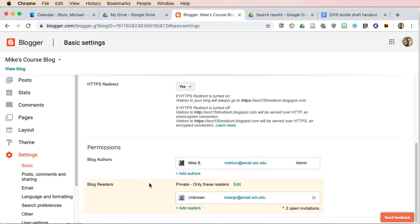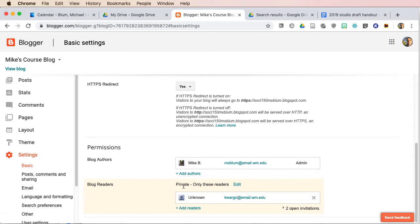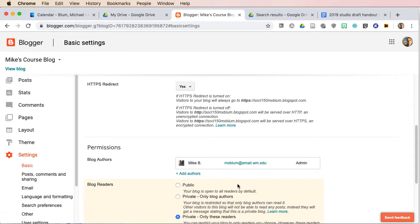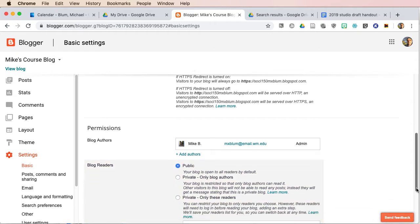One of the things you'll see is the permissions area. If you want the blog readers to be just anyone in the world, you can change the setting from private, click edit, and make the blog public, and then everyone will have access to it.